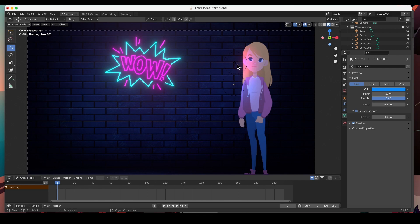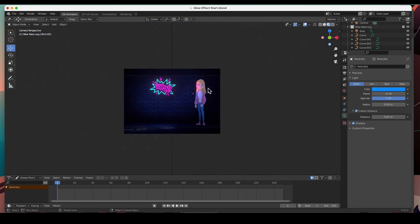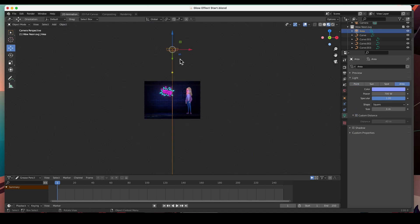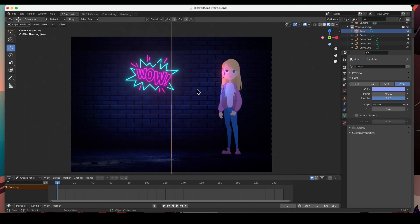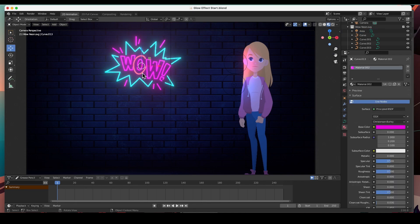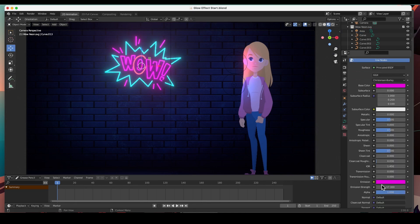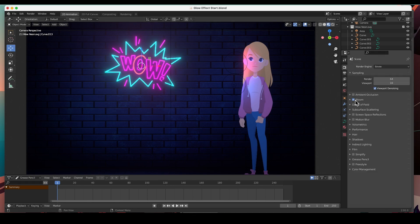There's the scene — we've got a couple of lights lighting her up, the area light up here lighting the whole scene, and then we've got these curves with an emission shader emitting light, and we've turned on the Bloom here in the Scene editor.